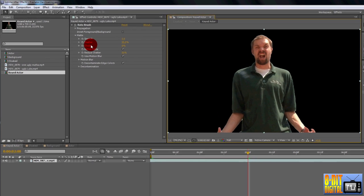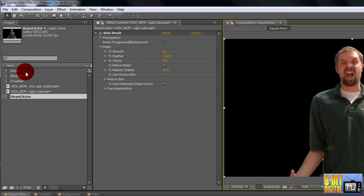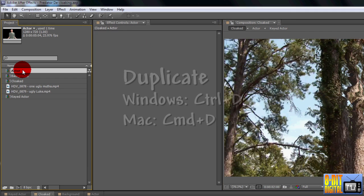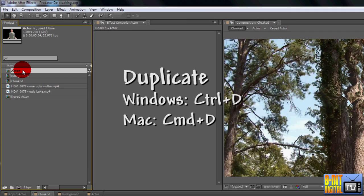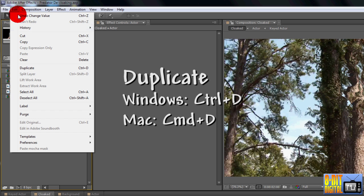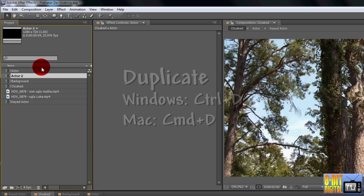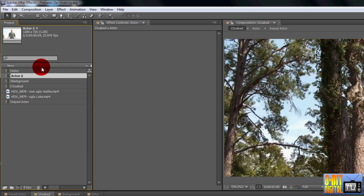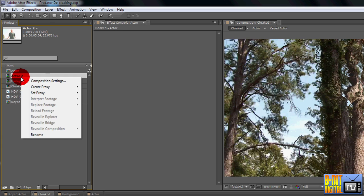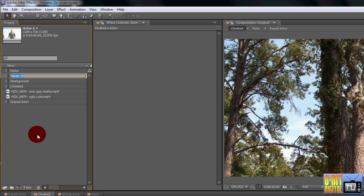So click on the actor layer in the project pane and press Ctrl or Command D, or choose Edit from the menu bar and click Duplicate. Right click the new actor 2 layer, click Rename, type in actor visible, and press Enter.